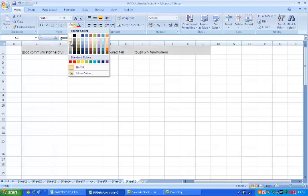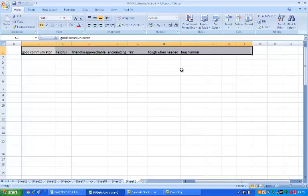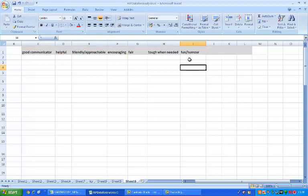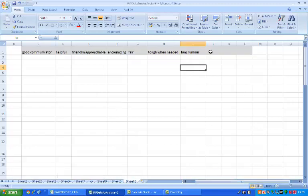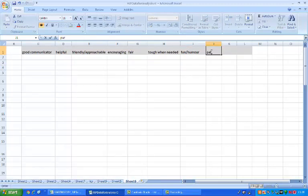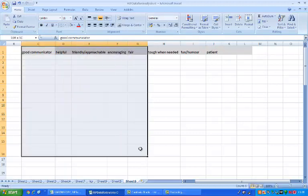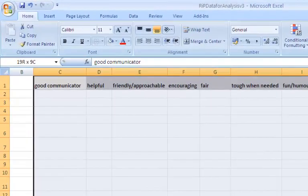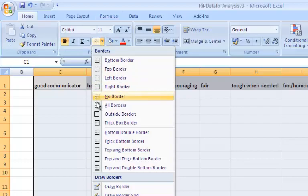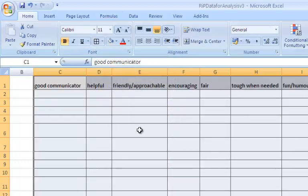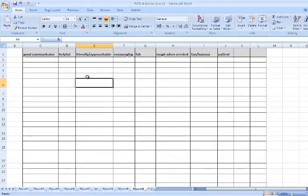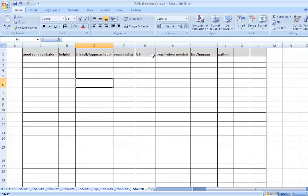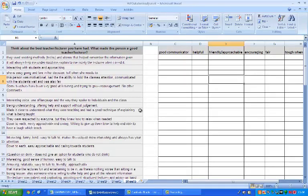Just shading these headings just so that they stand out better. So what we are drawing up here is really a grid or a table with categories for the different responses. And on a very quick look through I have identified that these are the different things that students feel makes a good teacher. I can adjust them, add to them or amend them as I wish as I am going through.